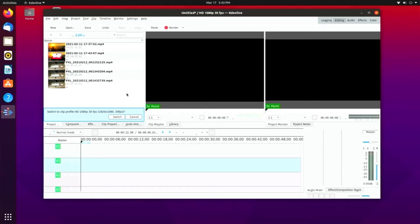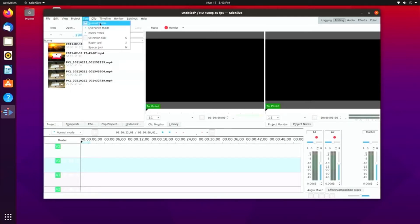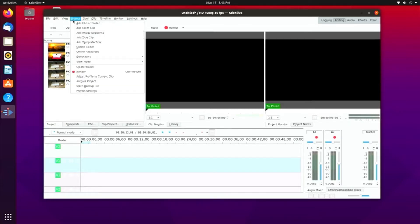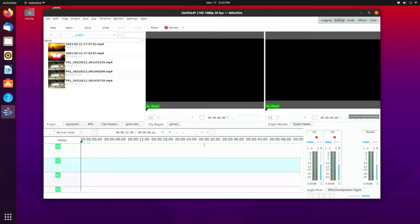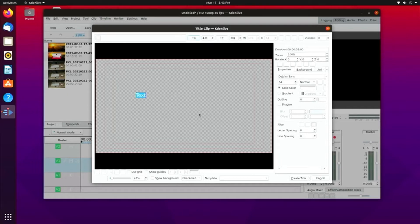As you can see, importing and actually using Kdenlive in general, there really wasn't any issues with. I was able to add a title clip, import all of the files. You were able to work with everything in the timeline. You can splice things together, you can cut, you can add effects and everything worked fine.